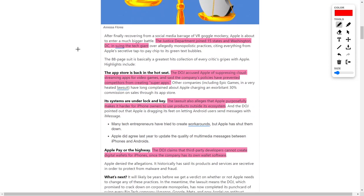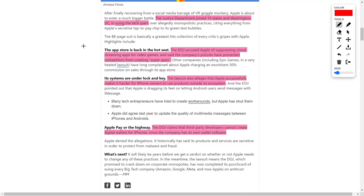Next up, I want to give you an update regarding our Apple story. Apple is a gigantic technology company, and recently, the Justice Department joined 15 states and Washington, D.C. in suing this tech giant. Essentially, the Department of Justice accused Apple of suppressing cloud streaming apps for video games and preventing competition in their own app store or from creating their own super apps.